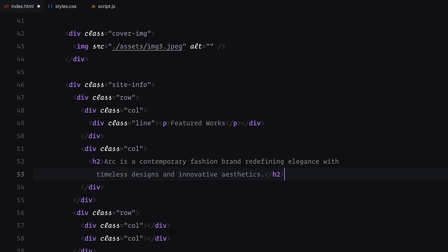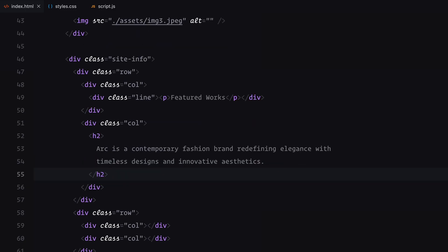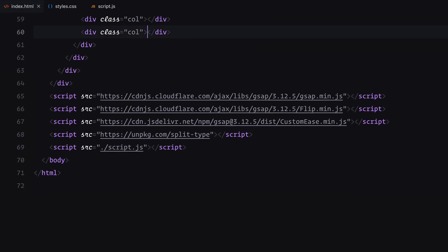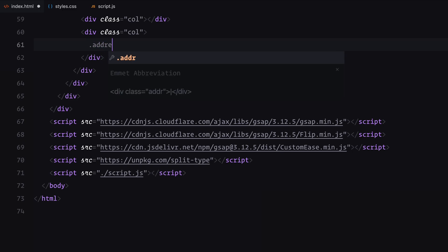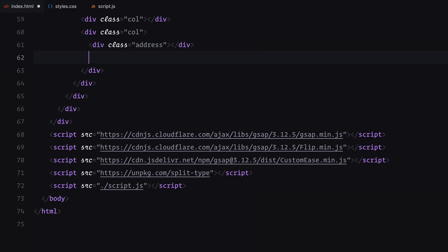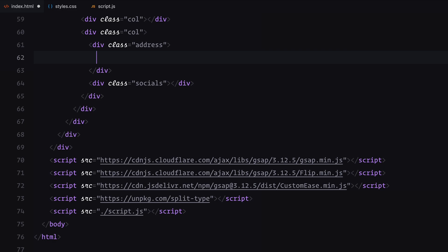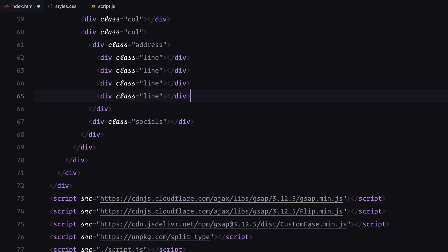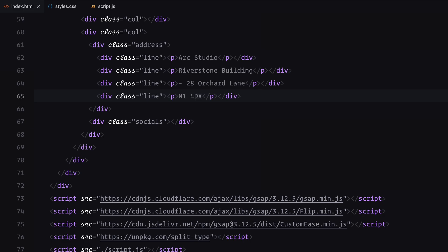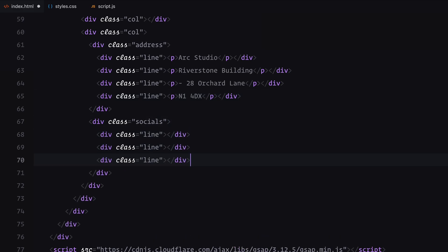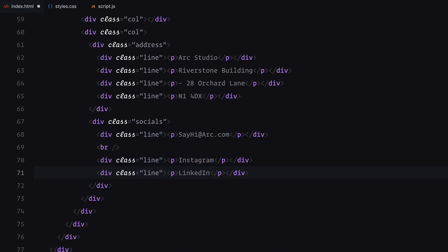For the second row, the first column will remain empty since it will be the stacking area for the images after the transition. In the second row's second column, I'll further divide it into two sections, one for the address and another for social links. Each of these sections will have text elements wrapped inside a div with the class line. Wrapping each text inside a separate div allows us to apply a clip mask later for animations. And that completes the HTML setup.